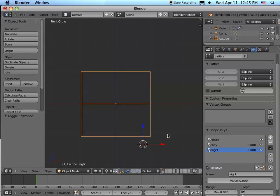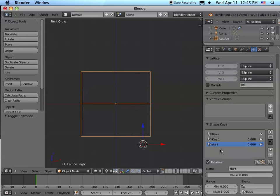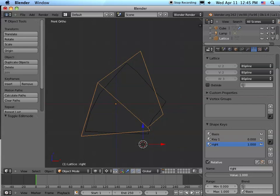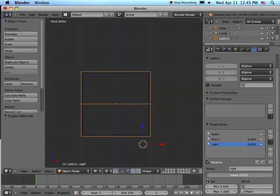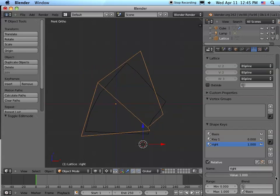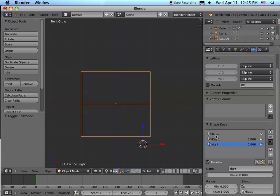And that's because if you look down here in the shape keys, you see the values are zero. So if I go under 'right' and crank the value up, you can see that it moves and it deforms into that second shape. And let's do that again. We're in object mode. Let's go ahead and add another one.